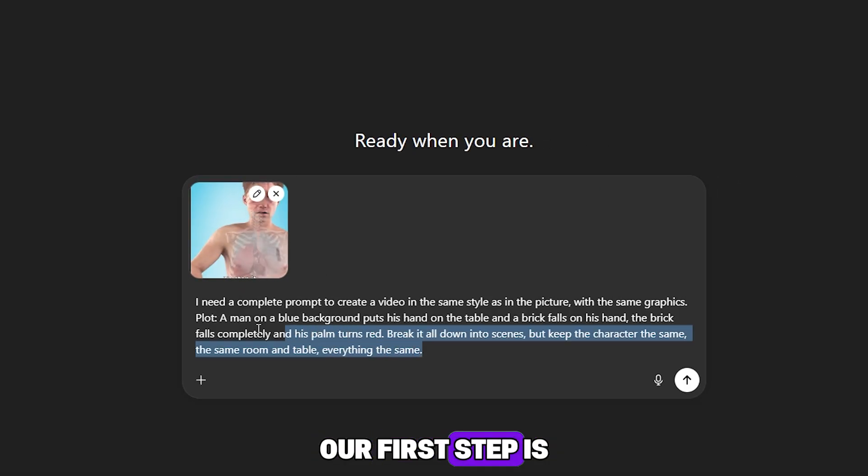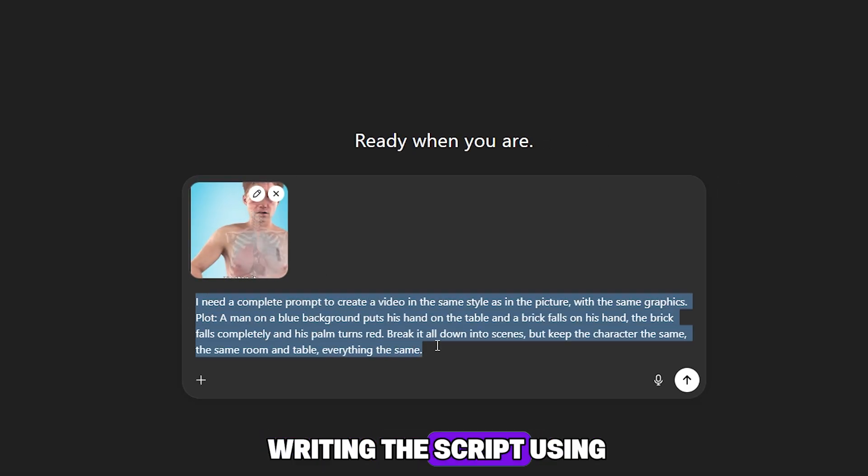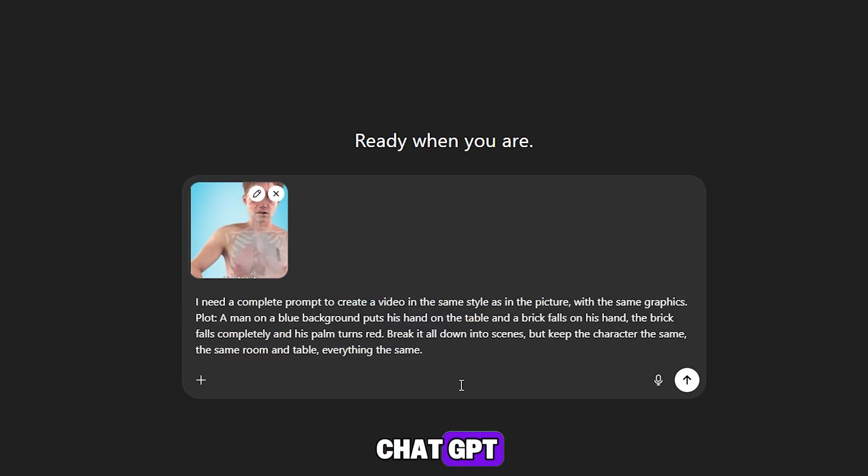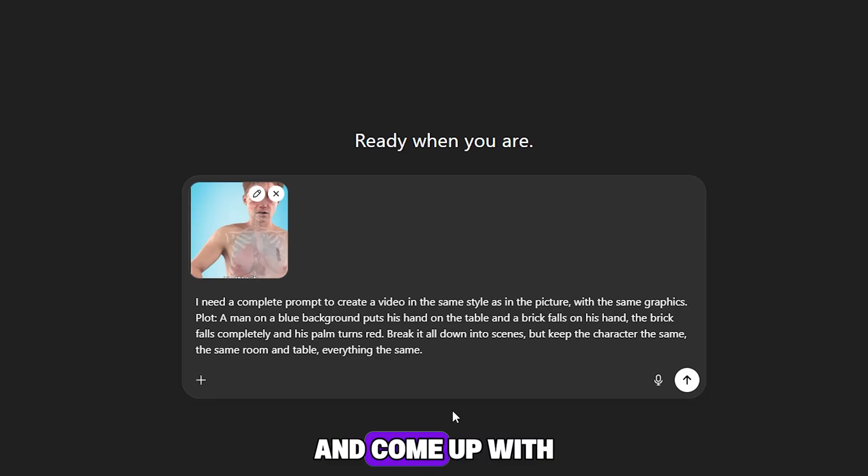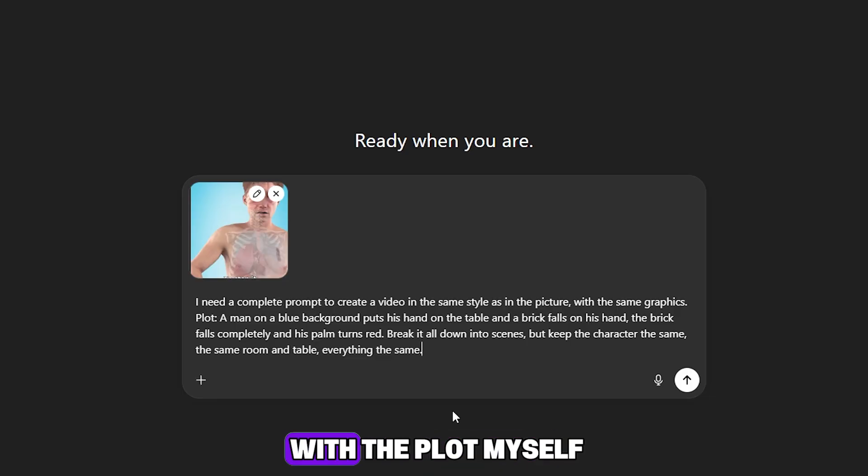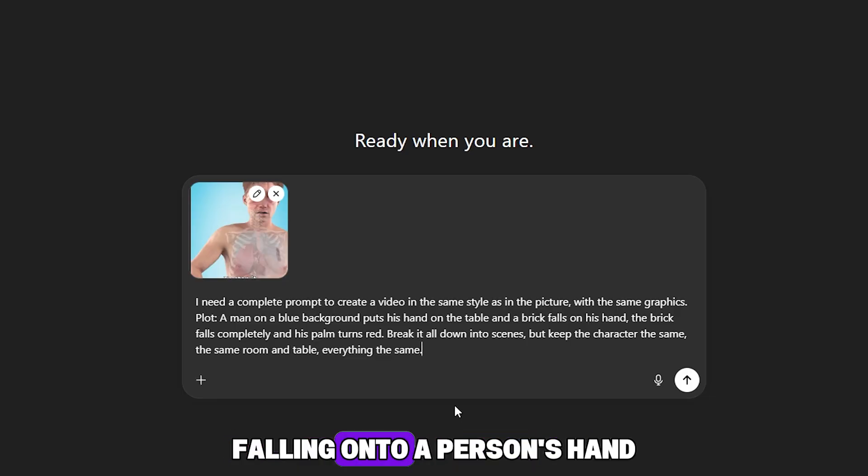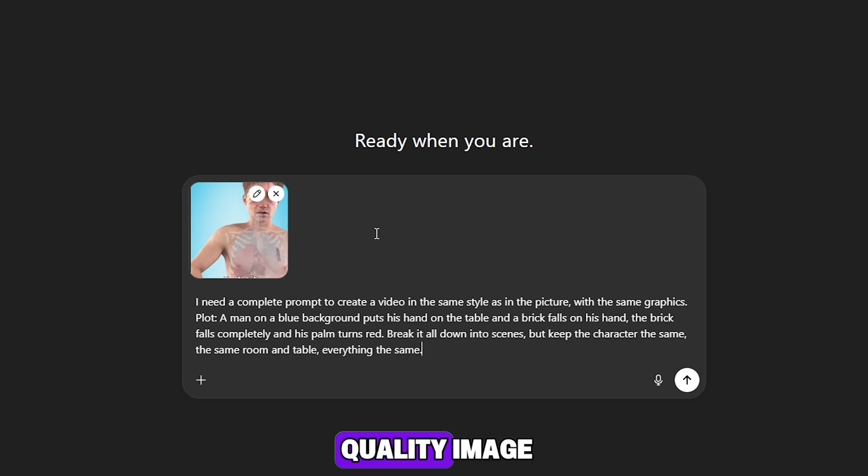Our first step is writing the script using ChatGPT. We will generate an image prompt and come up with a scenario. I already came up with the plot myself. The video will be about a brick falling onto a person's hand.